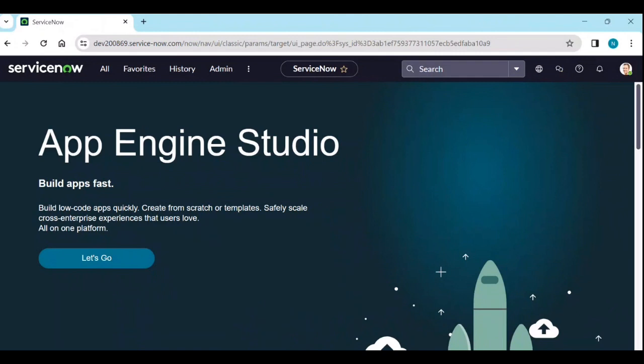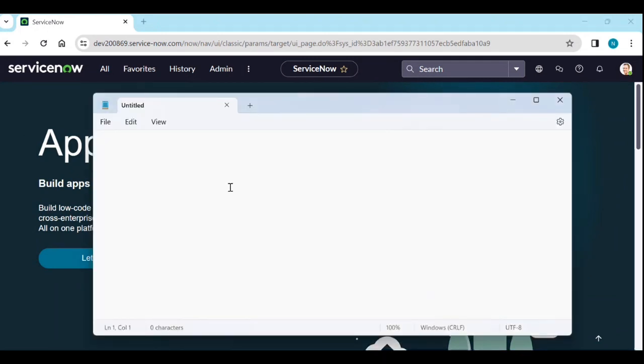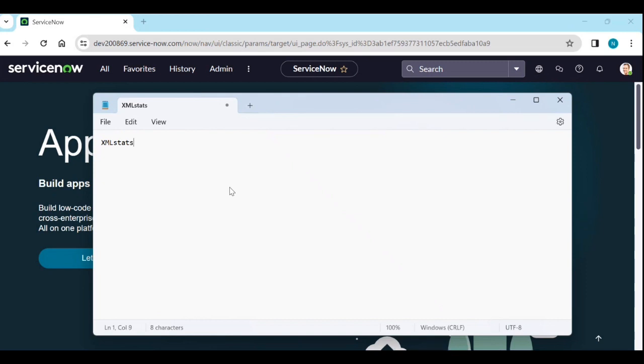So, login to your system or customer system. Before giving some demo, let me explain some theoretical words. What is the XML stats? What it does? What information we can gather?